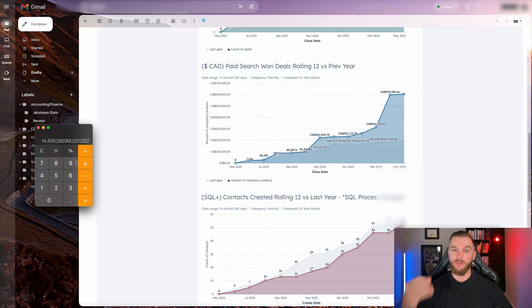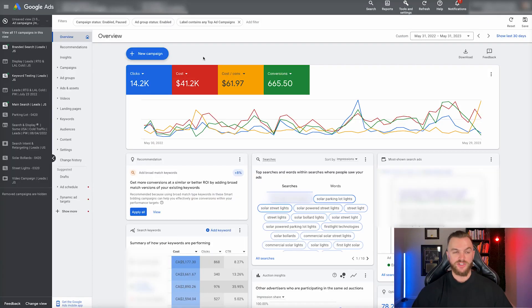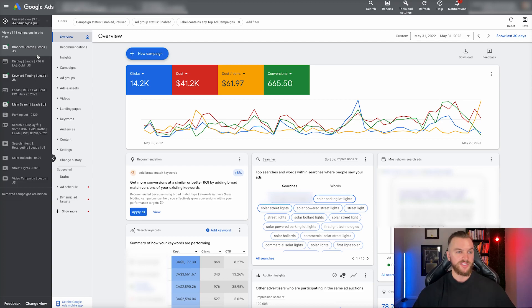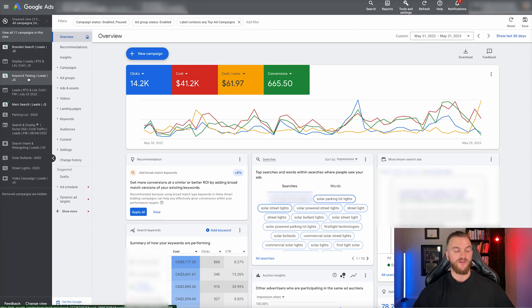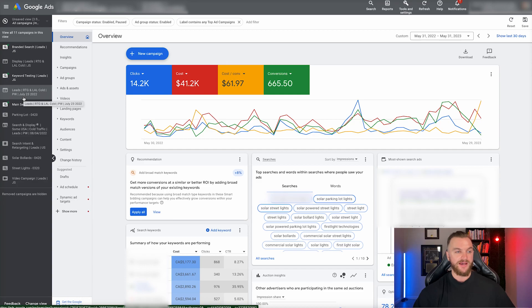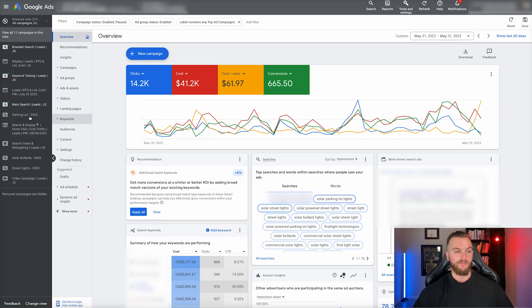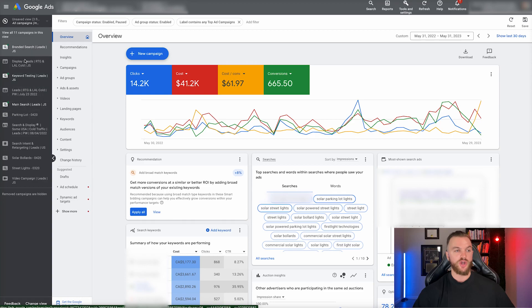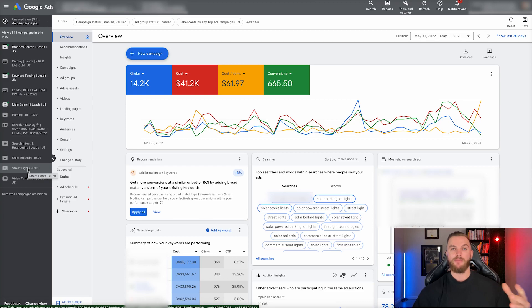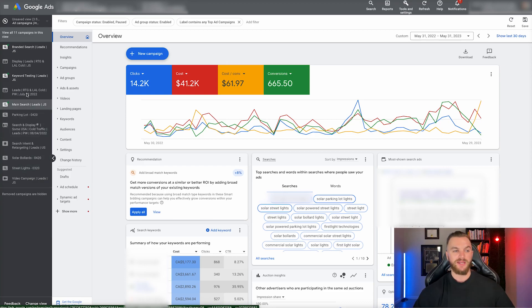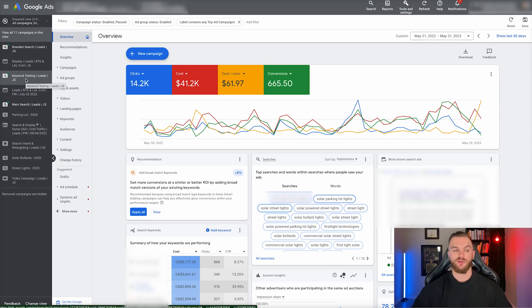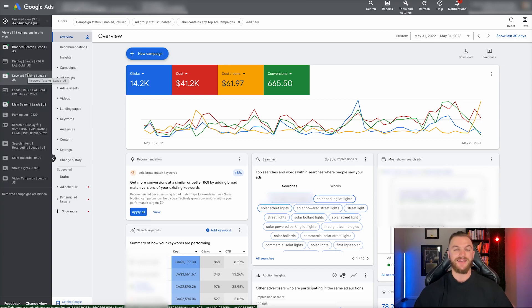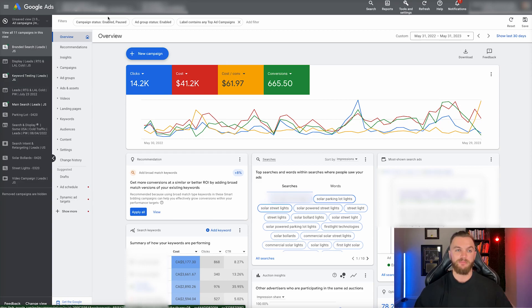Now let me jump back to the Google ad account and show you the strategies we implemented. As you can see on the left-hand side here, we have a few different campaigns: branded search, a display campaign, a keyword testing campaign, a leads campaign for display, a main search campaign, and a couple of other search campaigns related to specific search terms.